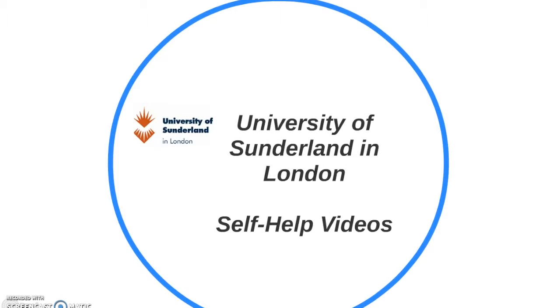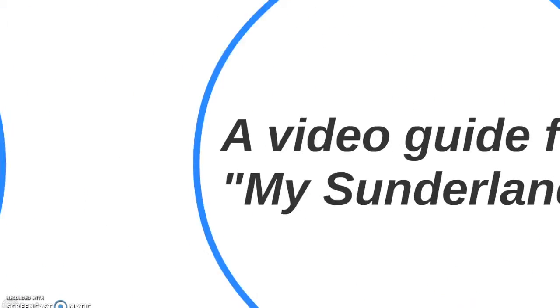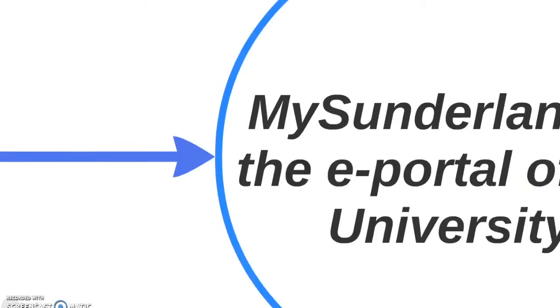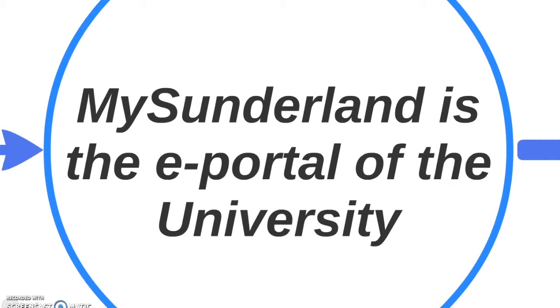Welcome to the University of Sunderland in London's self-help videos. This video will be a guide for how to use My Sunderland. My Sunderland is the ePortal for the University.